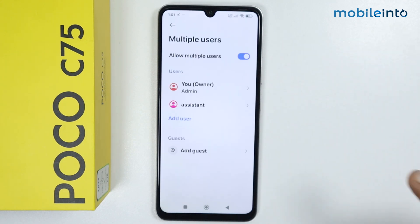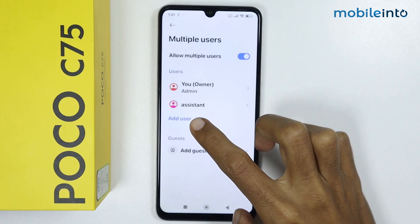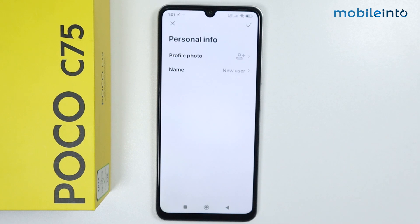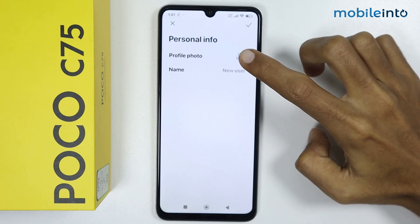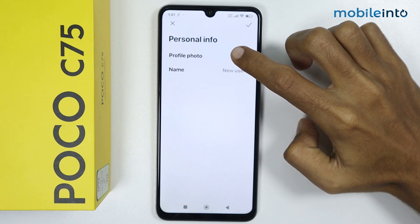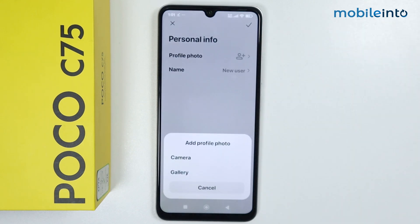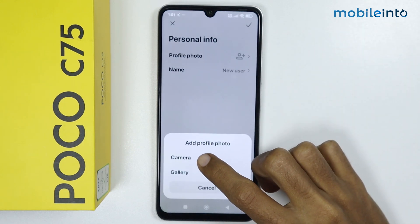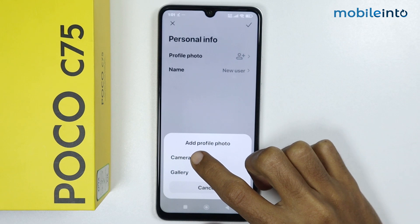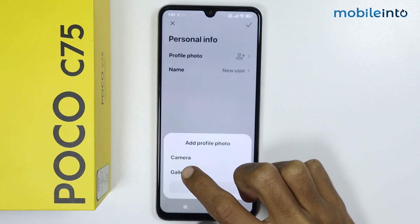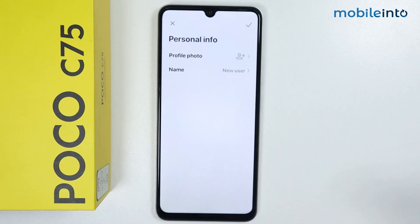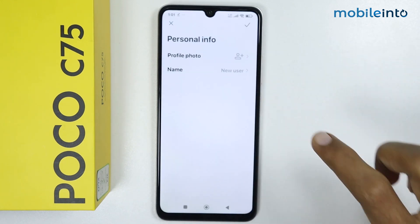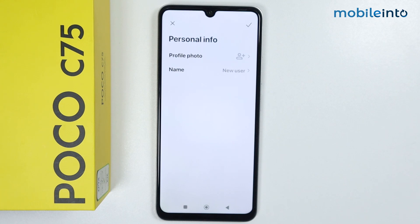To add another user, just tap on Add User. From here, if you tap on the profile photo, you can either take a photo of the other user from the camera app, or you can tap on Gallery and select the image of the other user.